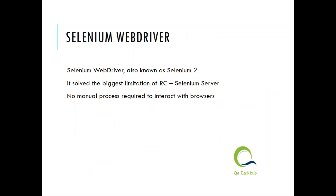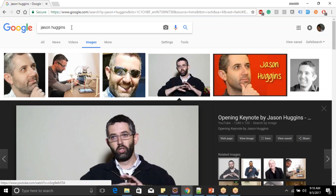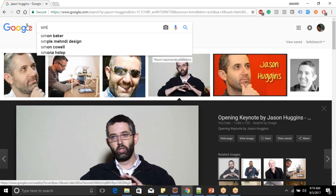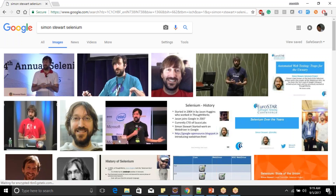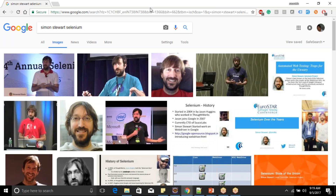Then came something known as Selenium WebDriver. There is a small history behind how it came into picture. The person responsible for WebDriver is Simon Stewart, who works with Google. He is working for free on the Selenium project, currently managing it and working on both Selenium 4 and Selenium 5 in parallel. He liked Selenium RC but did not like the Selenium Server — the middleman.